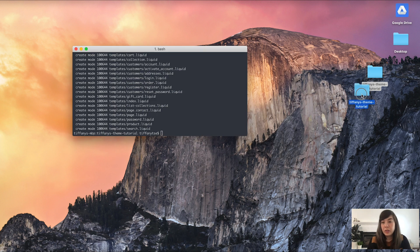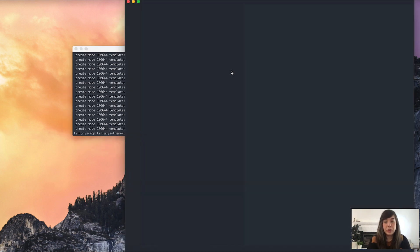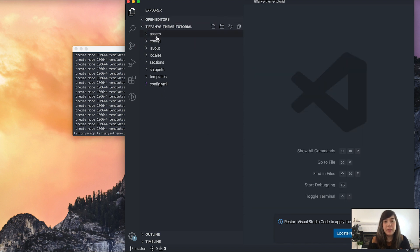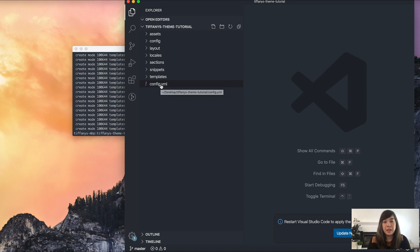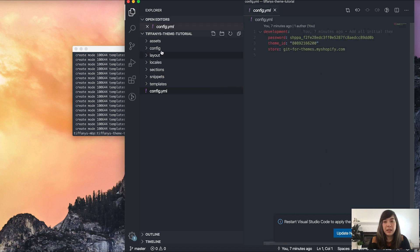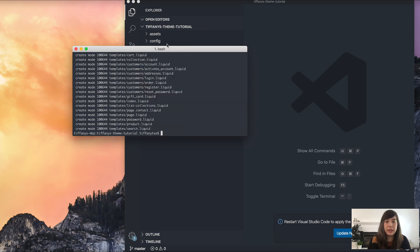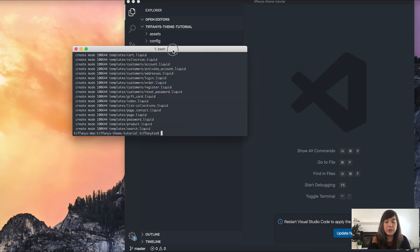I'm just going to drag my theme folder over to Visual Studio Code so it opens up my theme and I can see all the files that exist in it. This is the config file that was made for us by ThemeKit.